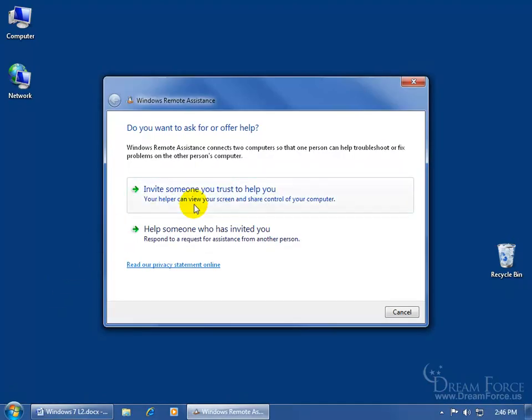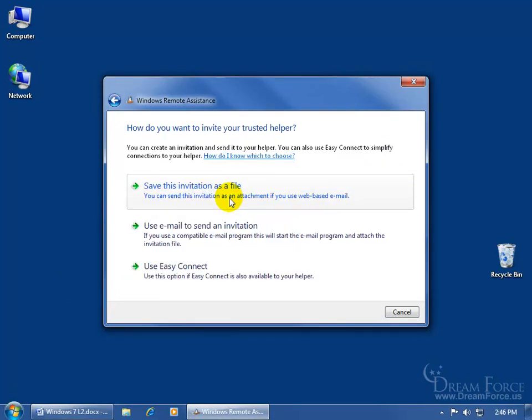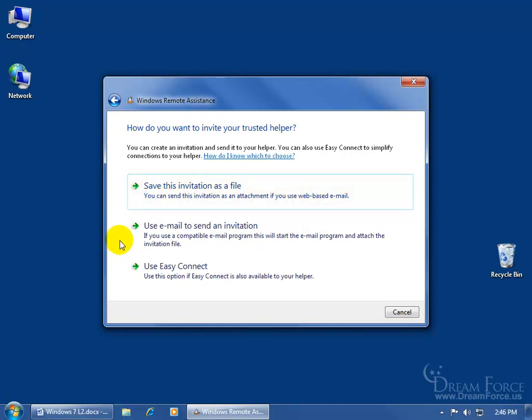It opens up, we want to invite somebody who we trust to view my screen, click on it and I get three choices.